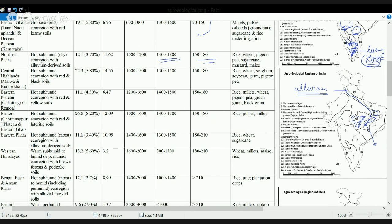The next region is the Eastern Plains, marked as region 12. This region has rich alluvial soils, making it highly fertile. Rice and pulses are the main crops, and jute cultivation works as a plantation crop in this region — covering parts of West Bengal, Odisha, and northern Andhra Pradesh.